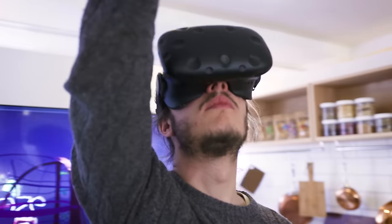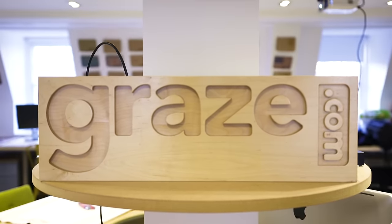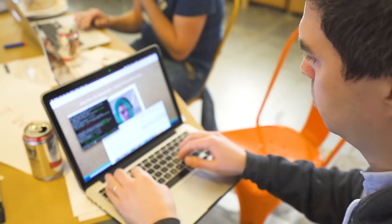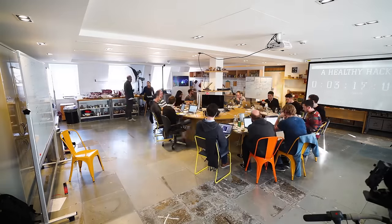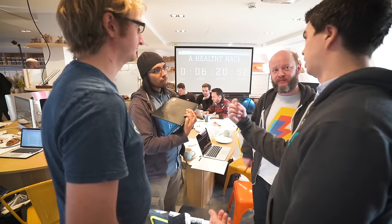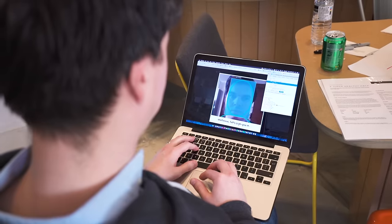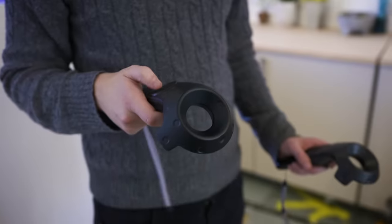What we're doing is Rackspace is coming in and meeting with Grays and together we're doing a hack day. And the idea of the hack day is for them to get to use technologies that they don't usually get to use.